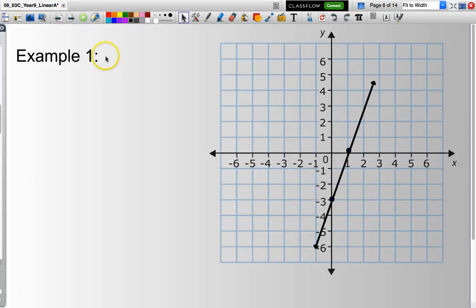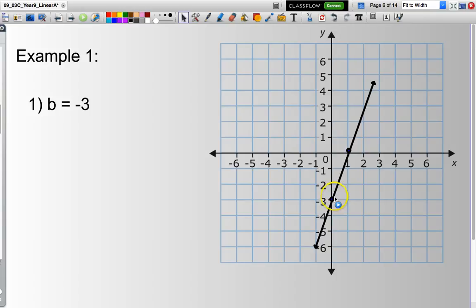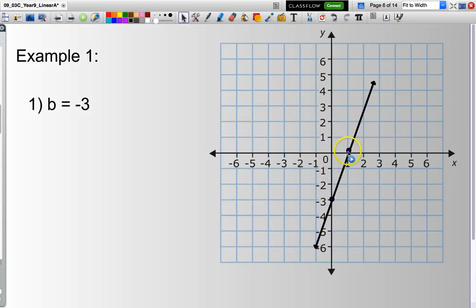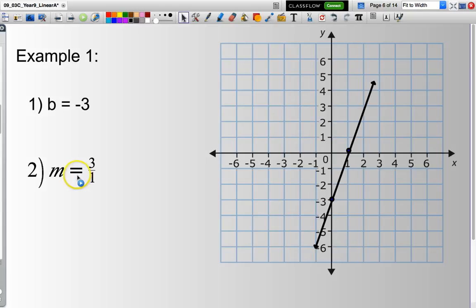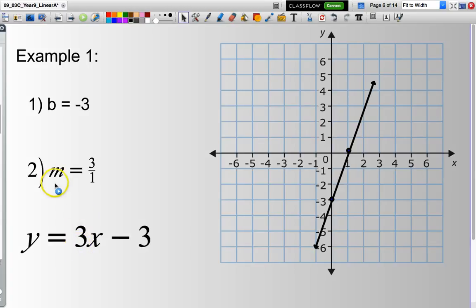Looking here, where does this line go through the y-axis? It's the value of negative 3 — that is my y-intercept. I follow the line along until it goes through the corner of another square. I count the squares: I go up 1, 2, 3 and across 1 square. So my gradient m equals 3 over 1, which simplifies to 3. The equation of my line is y equals 3x minus 3 — the 3 comes from the m value, and the negative 3 from the y-intercept b.